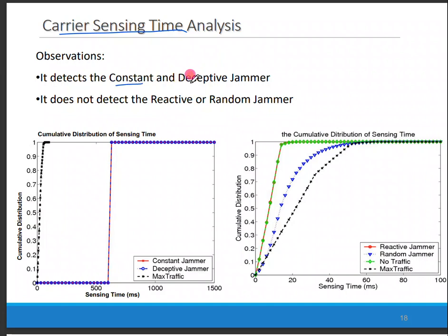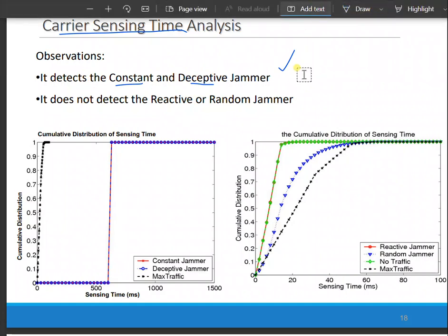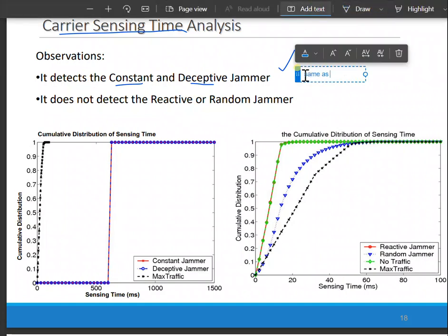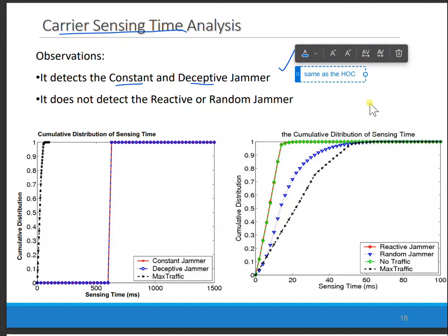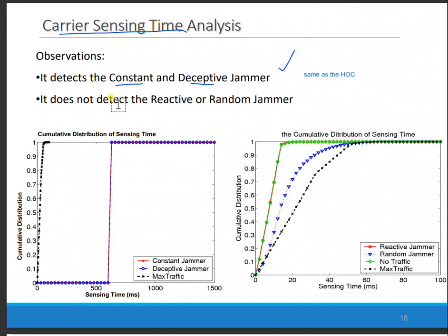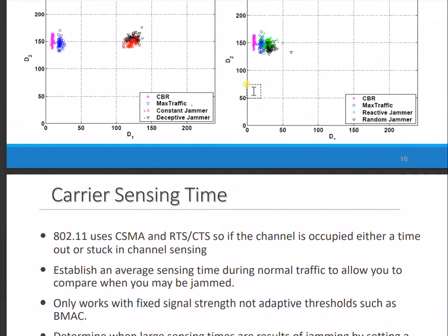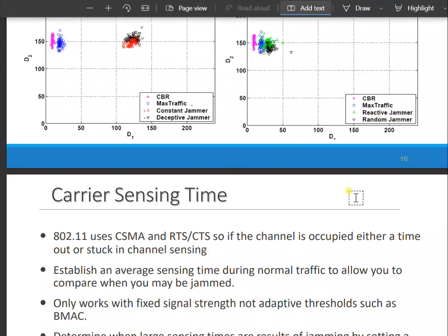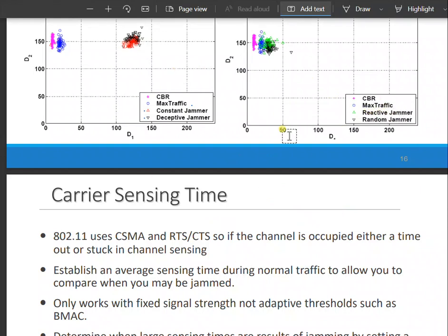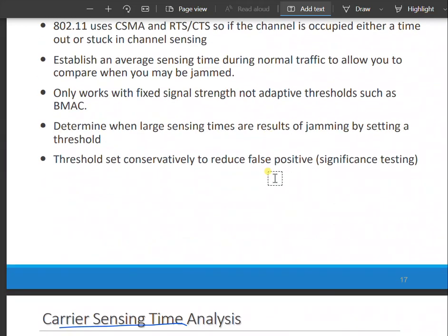Carrier sensing time analysis also detects the Constant and Deceptive jammers — the same as HAWK — so it does not detect the Reactive and Random jammers either. The Random jammer goes up-down-up-down like a normal signal, and the Reactive jammer copies the signal timing so they have the same relationship.